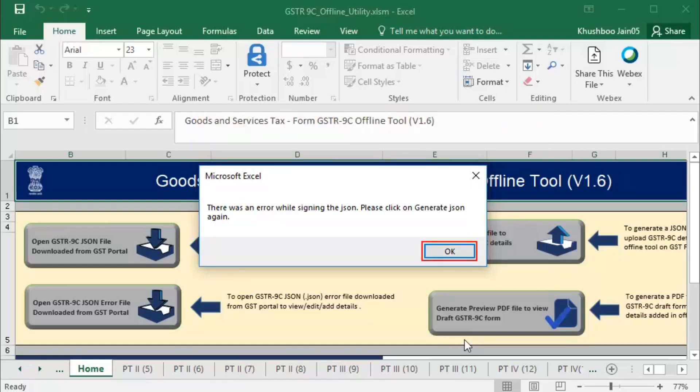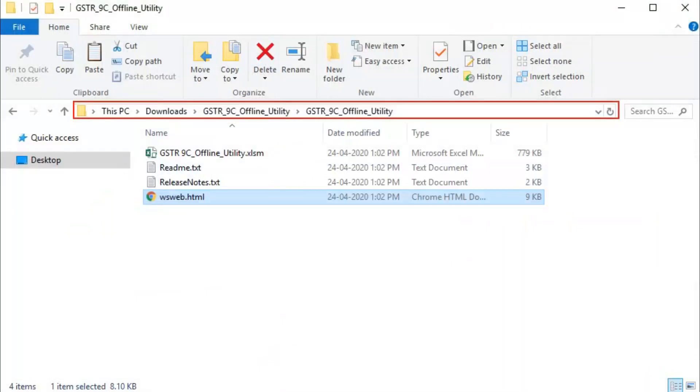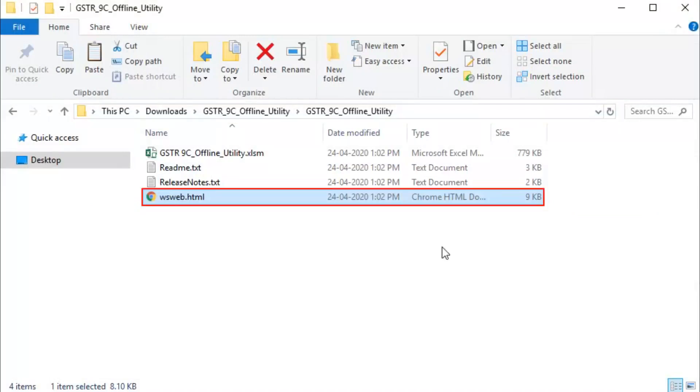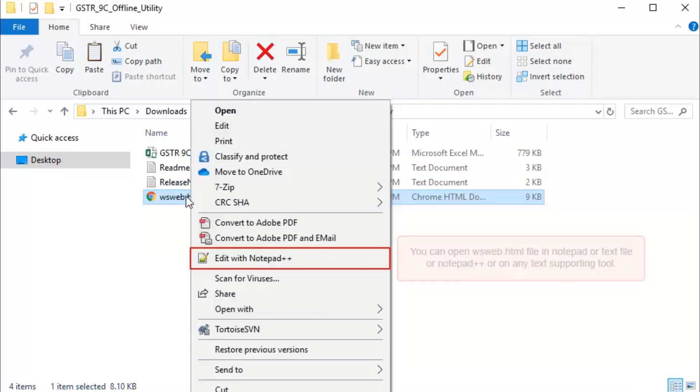Click OK. Go to the location on your machine where you have downloaded GSTR 9C offline utility. Right-click the wsweb.html file and click Edit with Notepad++.